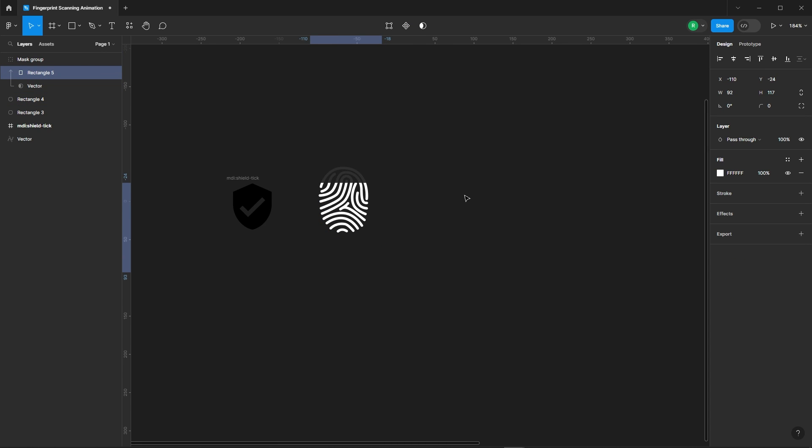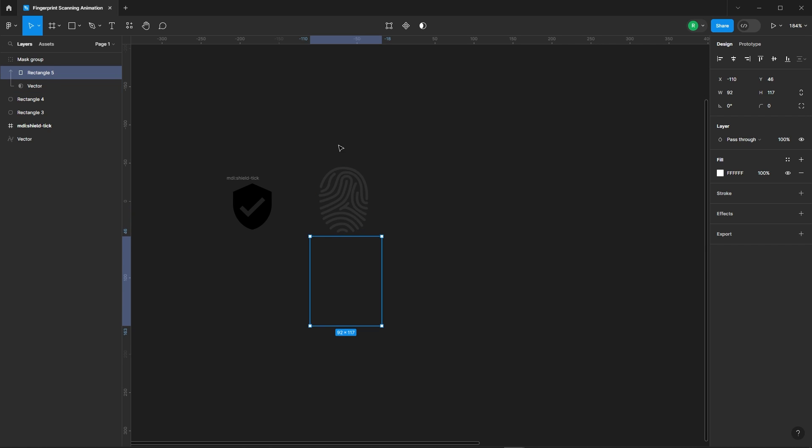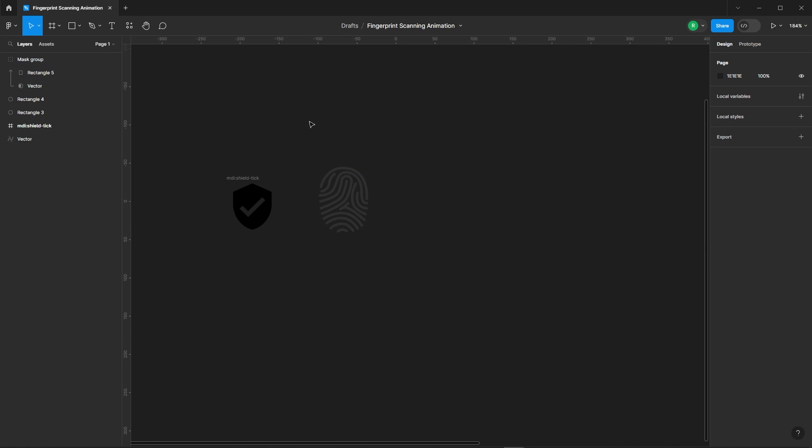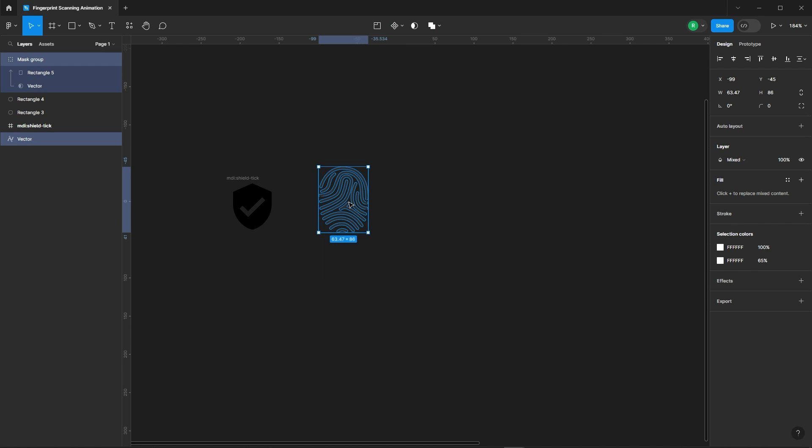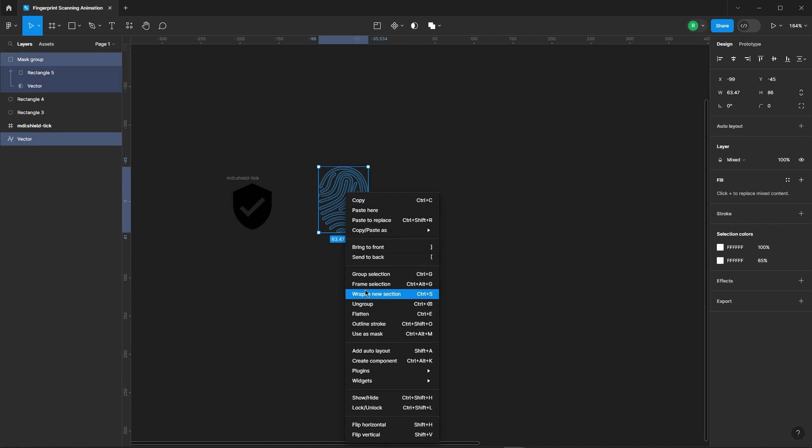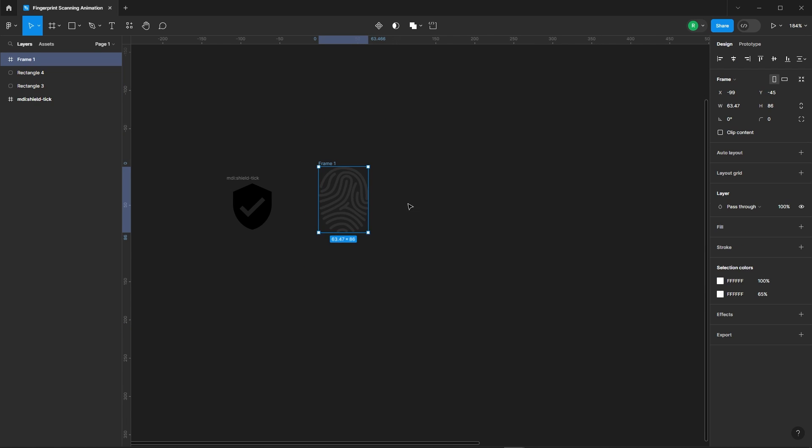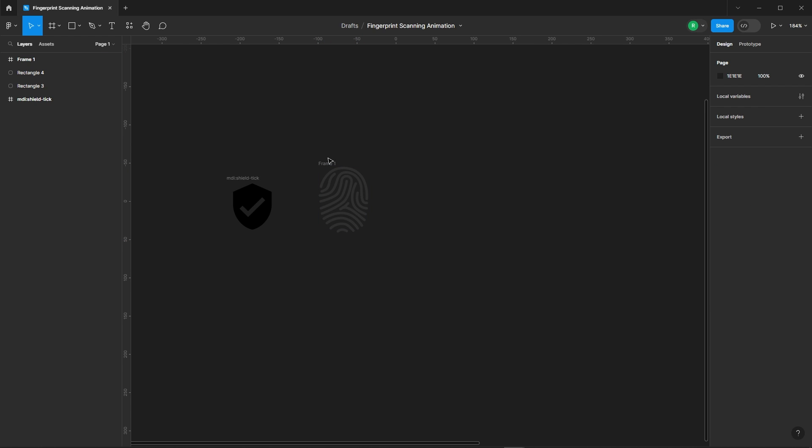Slide that rectangle down to hide the icon. Smooth, right? Now, select both fingerprint icons and turn them into a frame. Easy peasy.